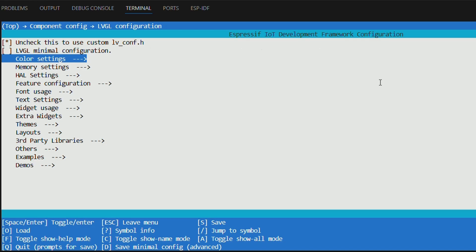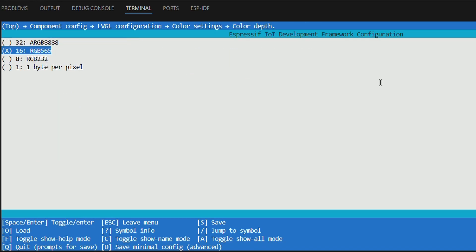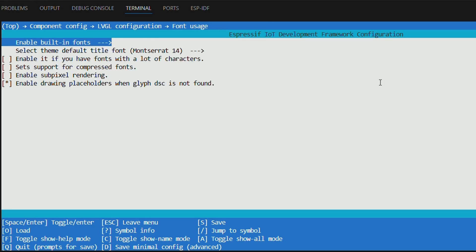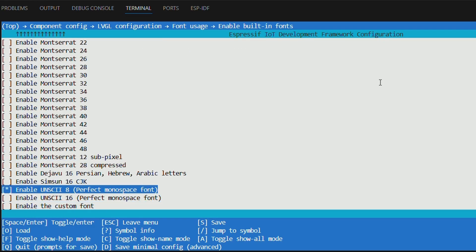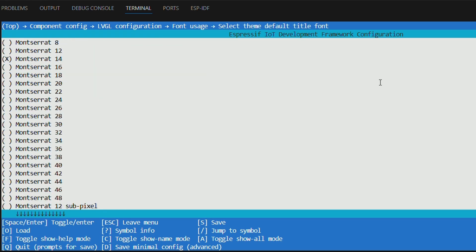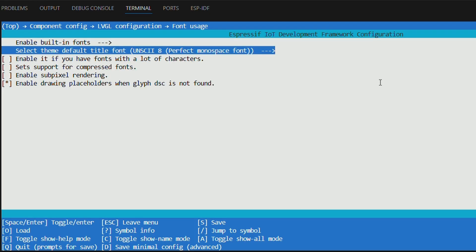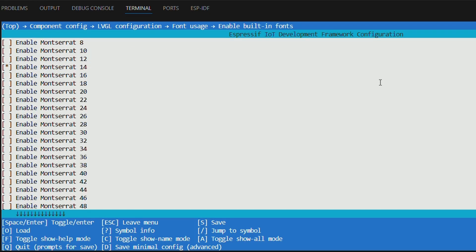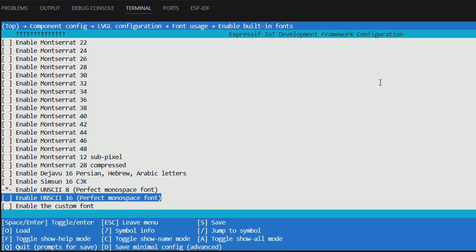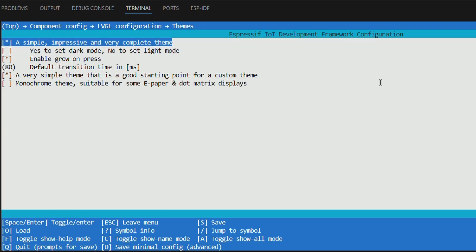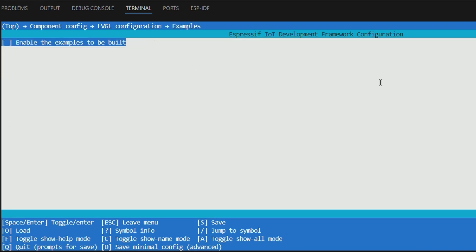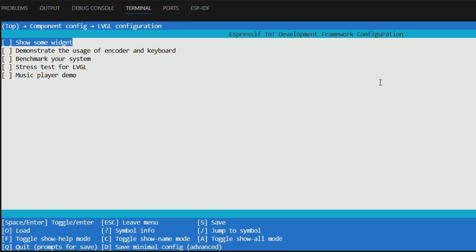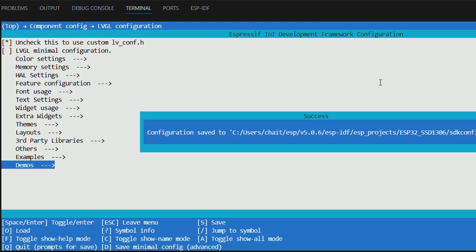Now let's tweak the settings. Under color settings, set the color depth to 1 byte per pixel, not RGB. Under font usage, enable UNSCII 8, then set it as the default theme font and disable Montserrat font which was enabled by default earlier. And under themes, enable the monochrome theme and disable examples to keep things light. That's it. Press S to save and exit with the escape key.